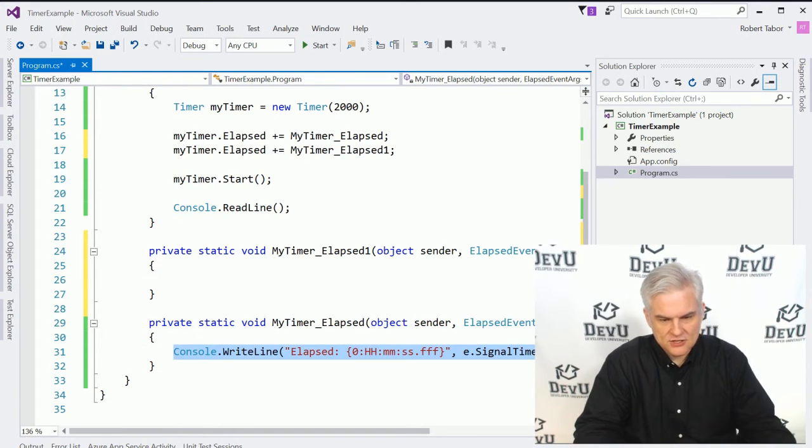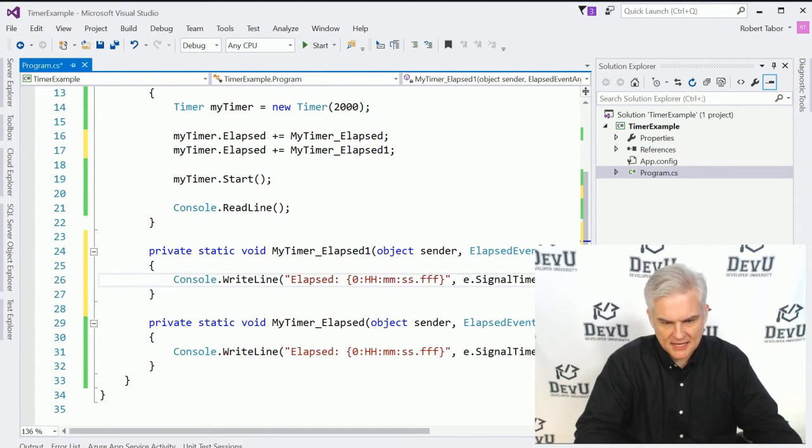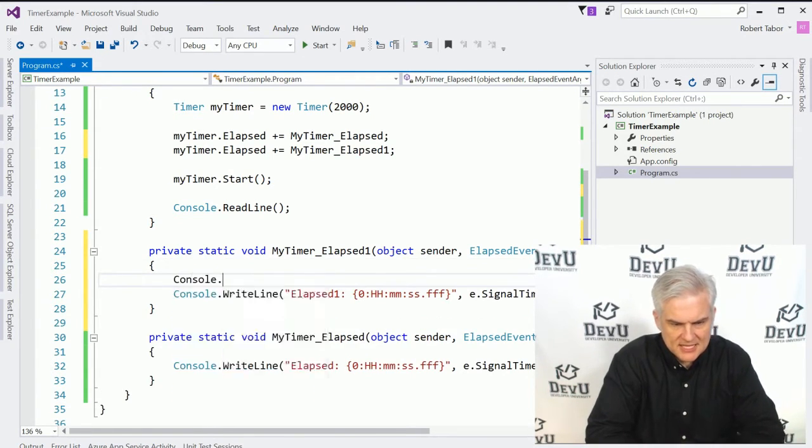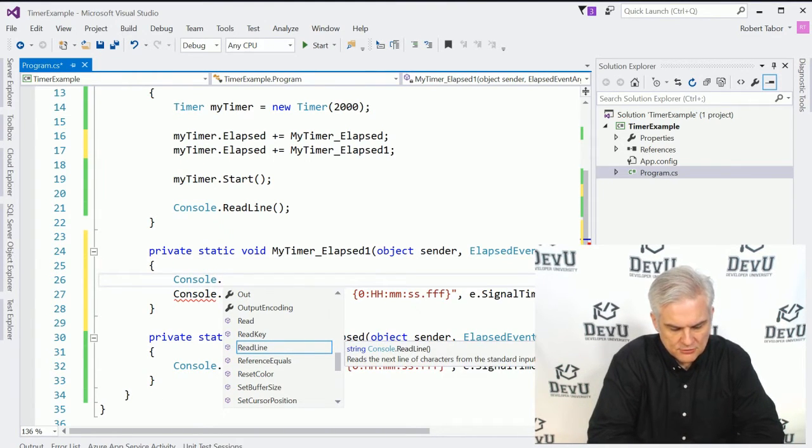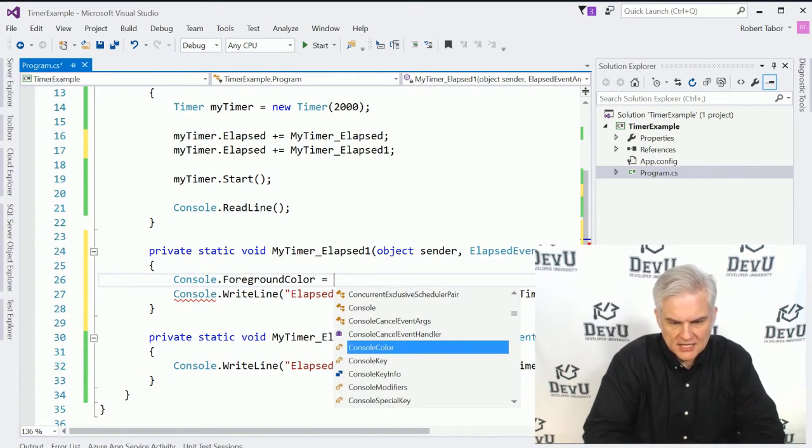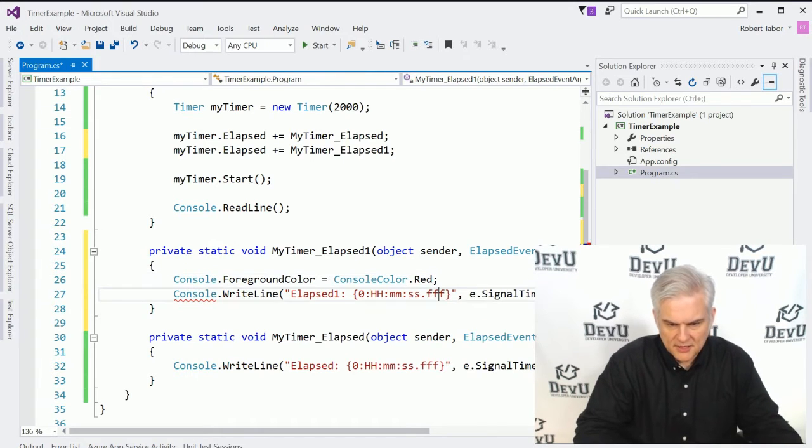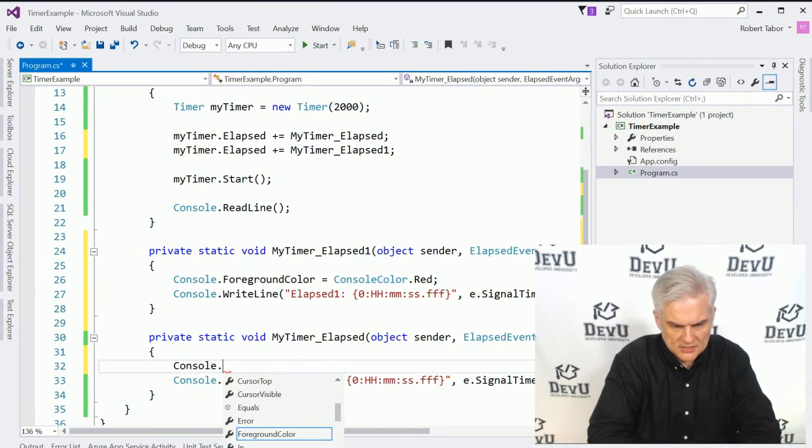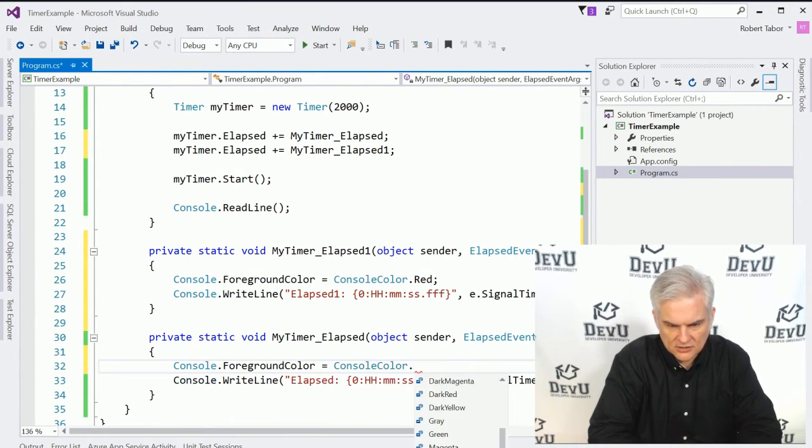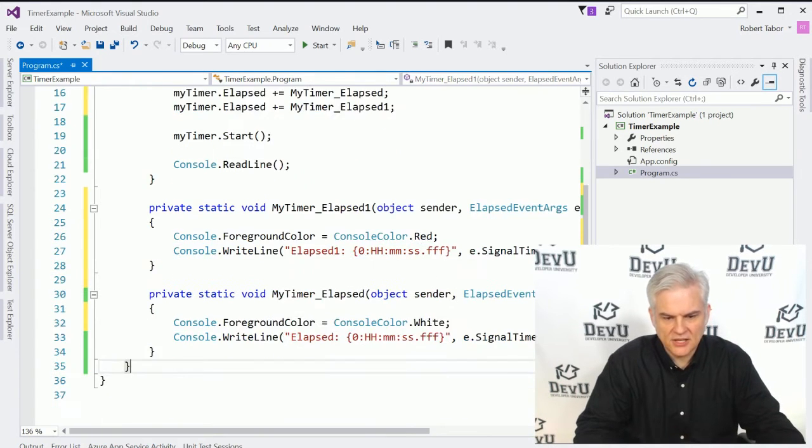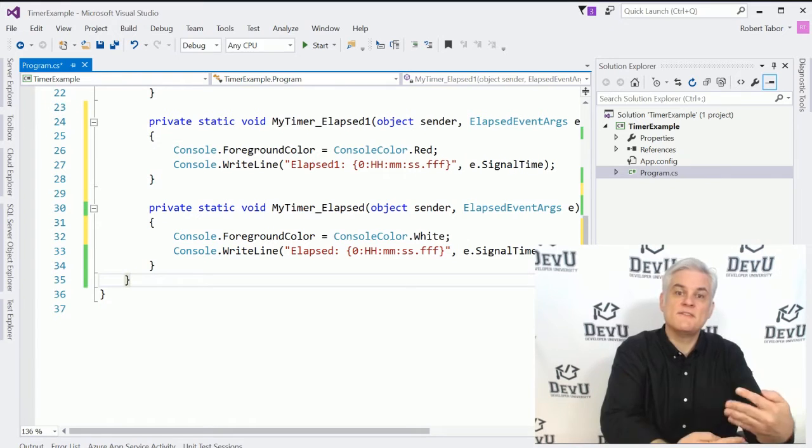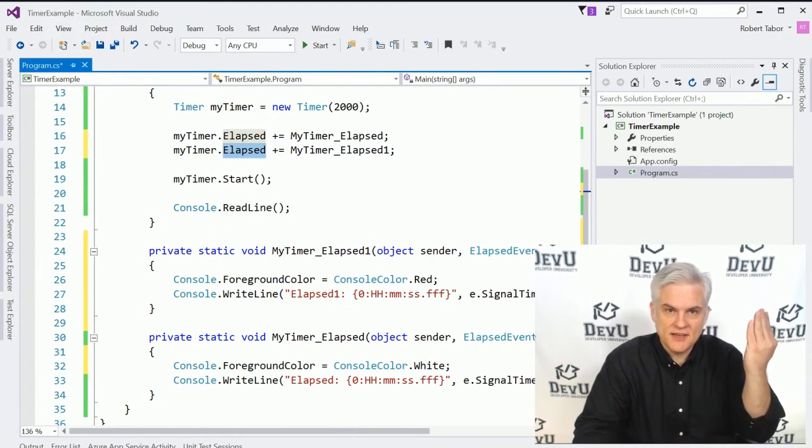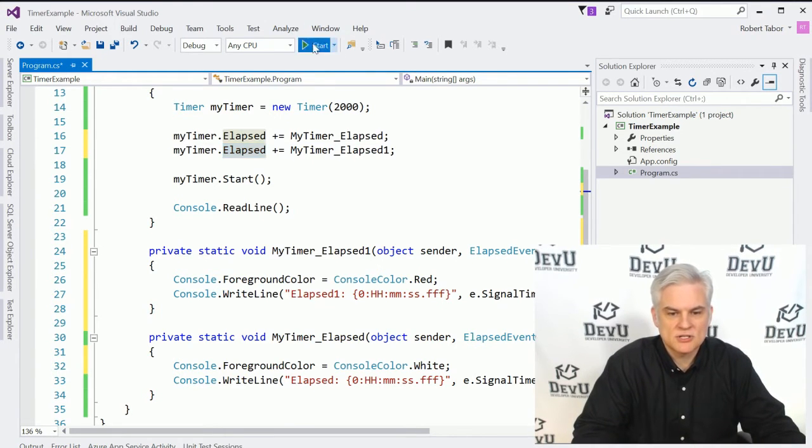And inside of this new method, I can do essentially the same thing. And I'll just use that elapsed one versus elapsed. In fact, just to make this obvious, I'm going to use that little trick we learned just a lesson or two ago where we set the foreground color equal to the console color dot red. So that will be for the second one. And then we'll do console dot foreground color equals console color dot white. So we can see clearly the two different event handlers that are both executing whenever the elapsed event is raised by our timer.